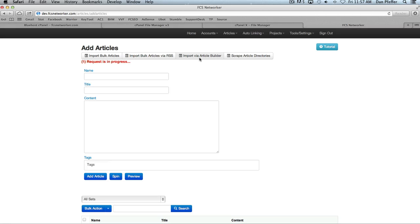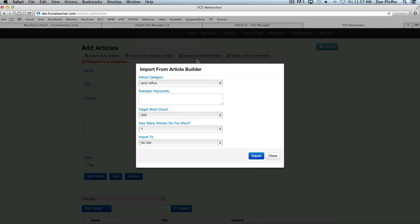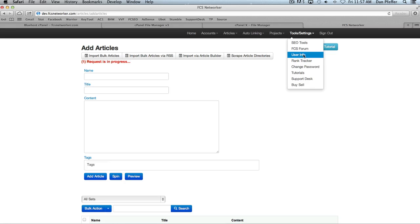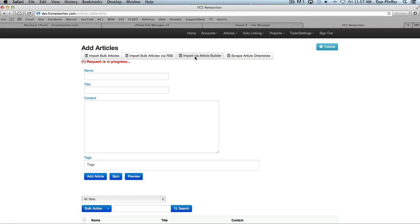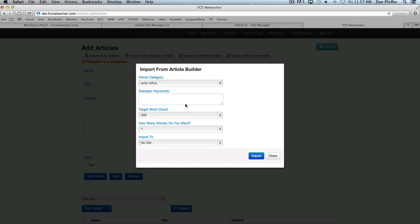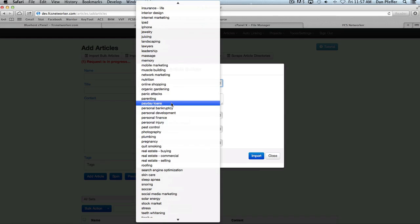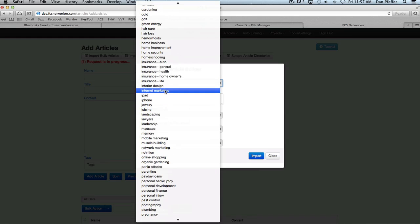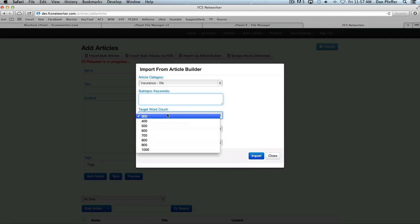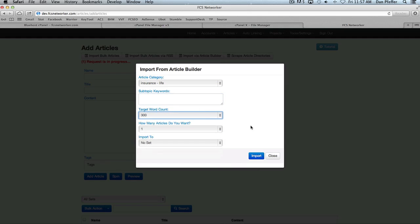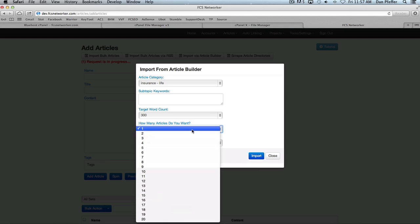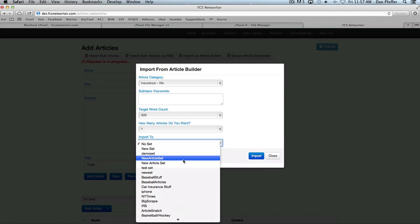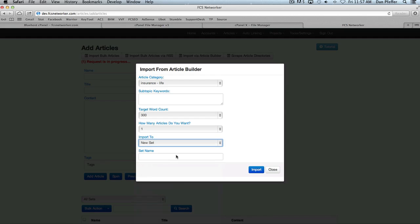You also have import via article builder. Before you use this, you need to put your article builder details in your user info area. So you just click on that, and then it'll have a space where you could add your article builder API details. And then, anybody who's used article builder, you just choose your topic, you could put in subtopic keywords, how long you want the article to be, how many articles do you want, and same thing, you could create a new article set. So that's pretty self-explanatory.